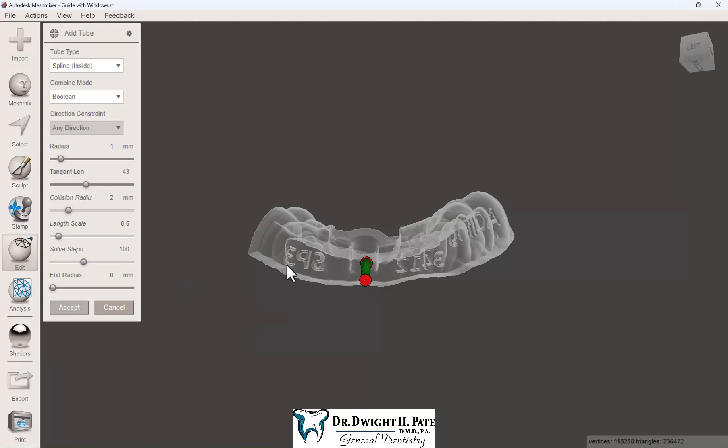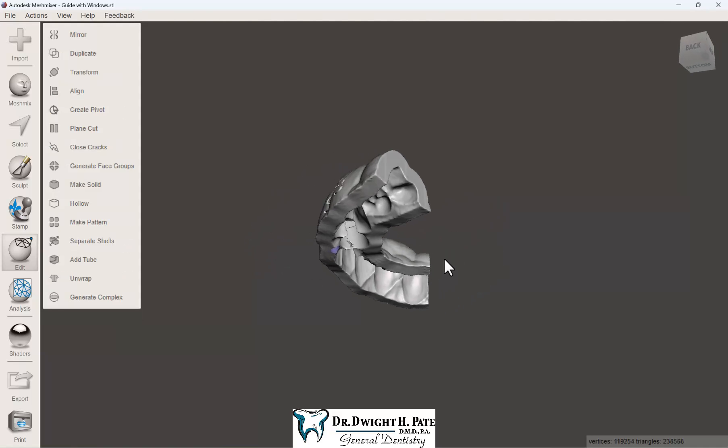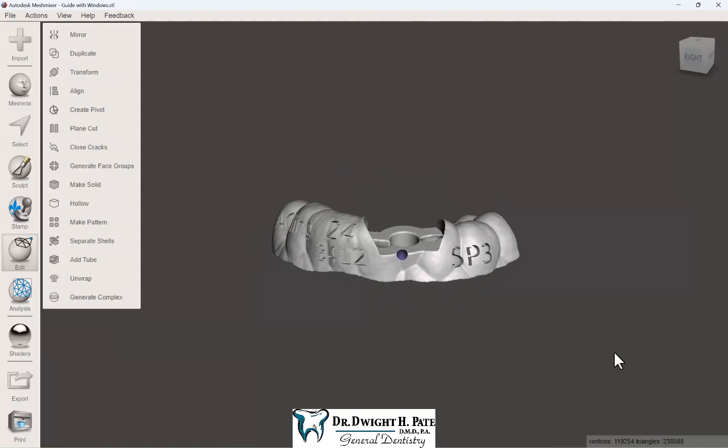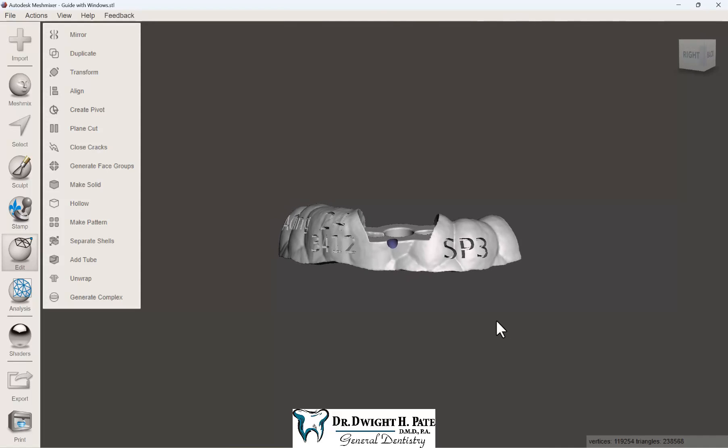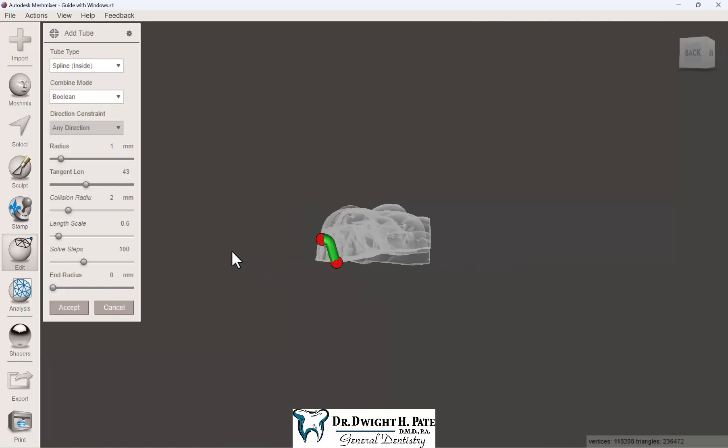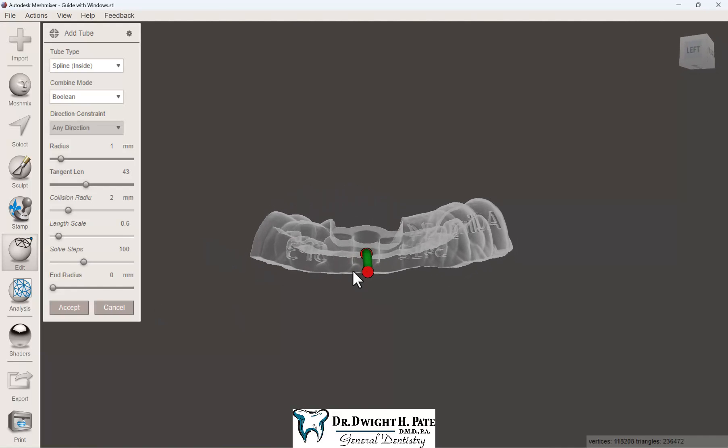Once you accept it, you can see where it's positioned. Sometimes you can't tell when you're putting them on initially, but if this one is too high on the outside, just do Control-Z to back up and adjust them a little bit.